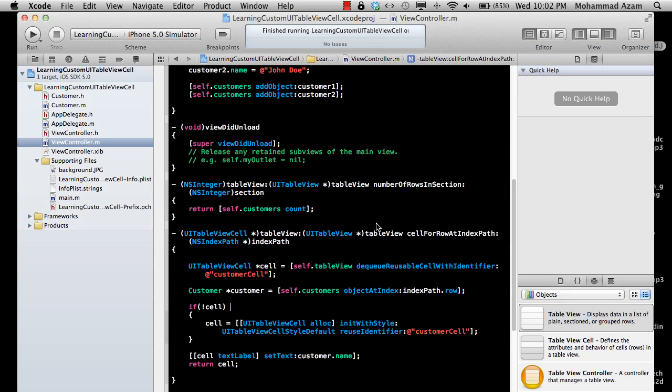Hi and welcome to the Azamsharp YouTube channel. I'm your host Muhammad Azam and in this screencast I'm going to show you how you can create your own custom UI table view cells.